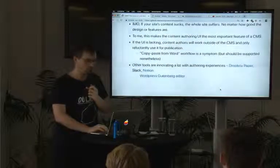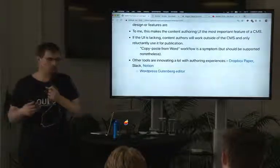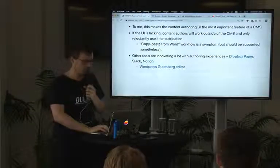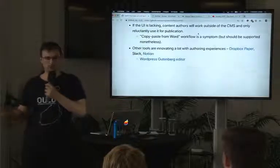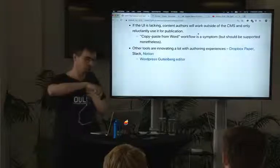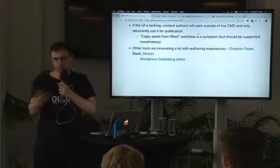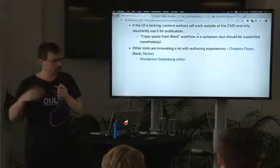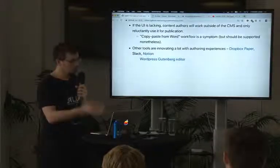If you start thinking of it that way, then the authoring UI within the CMS actually is pretty important. If people can't structure their content or input what they want to publish, the site suffers regardless of how good it is otherwise. If the UI of the CMS is lacking, what happens is that people will still write content — except they'll do it outside the CMS in Word, Dropbox Paper, or Google Docs — and then have to copy it into the CMS, which can be quite painful given the differences in features.